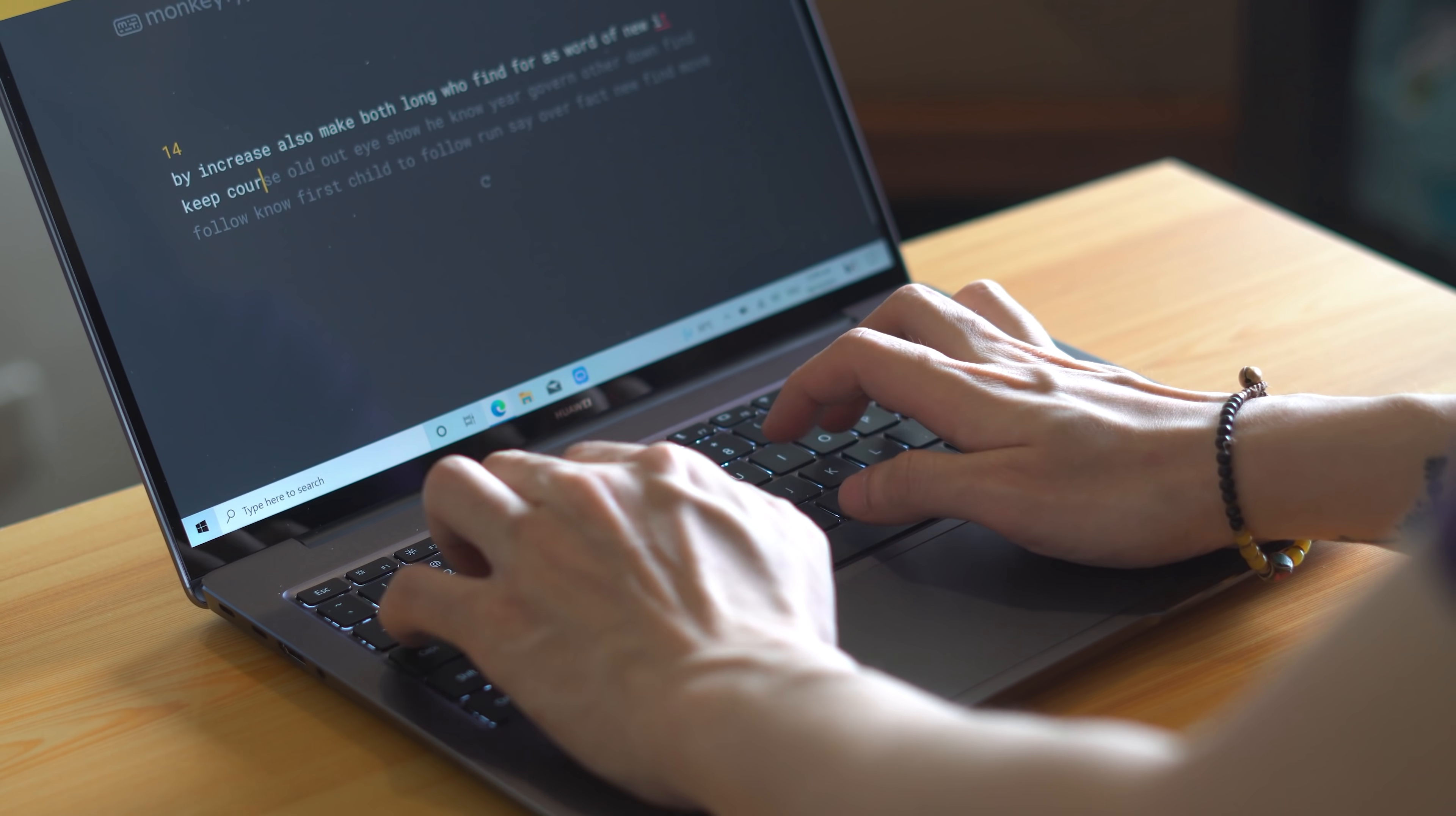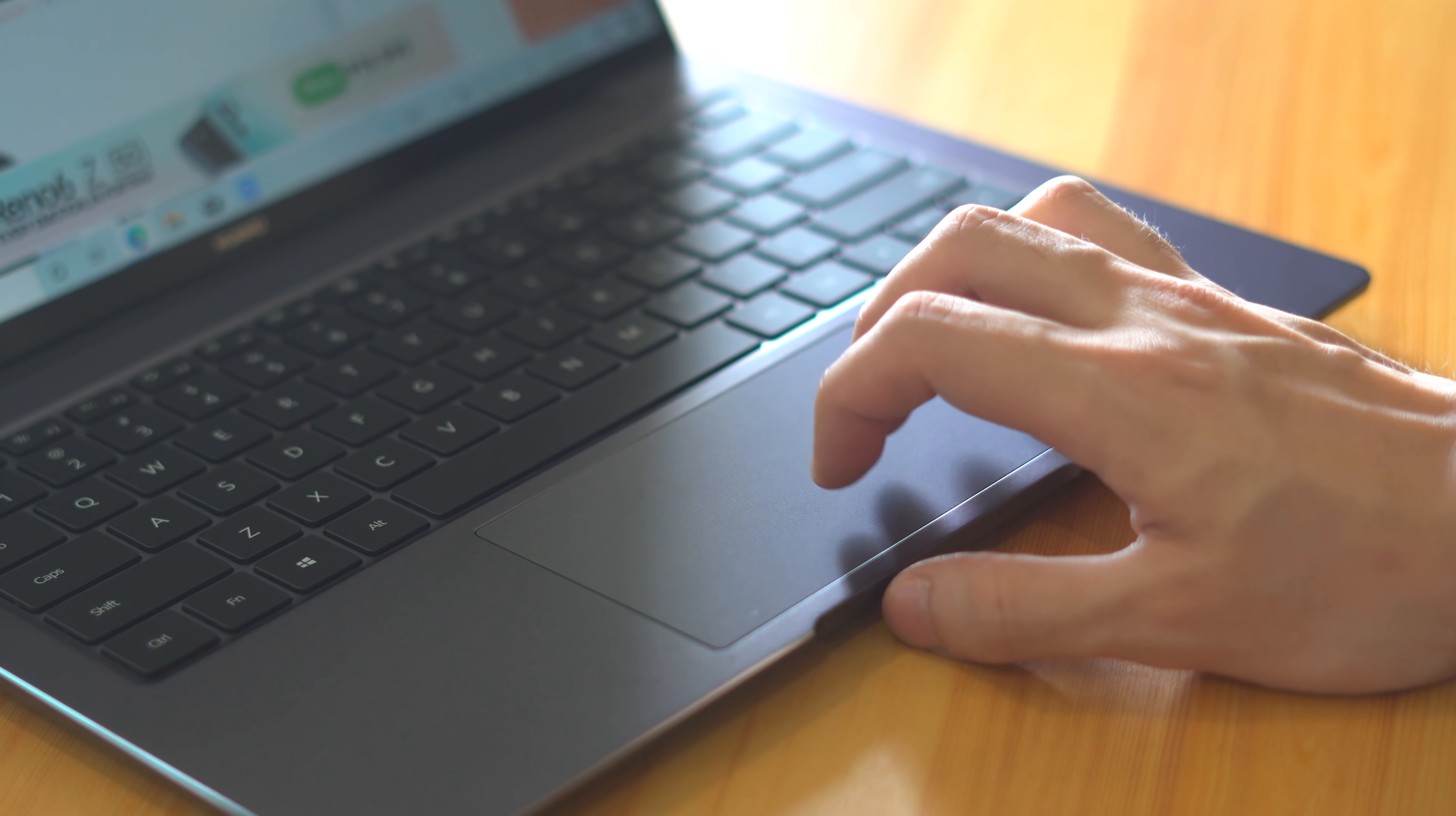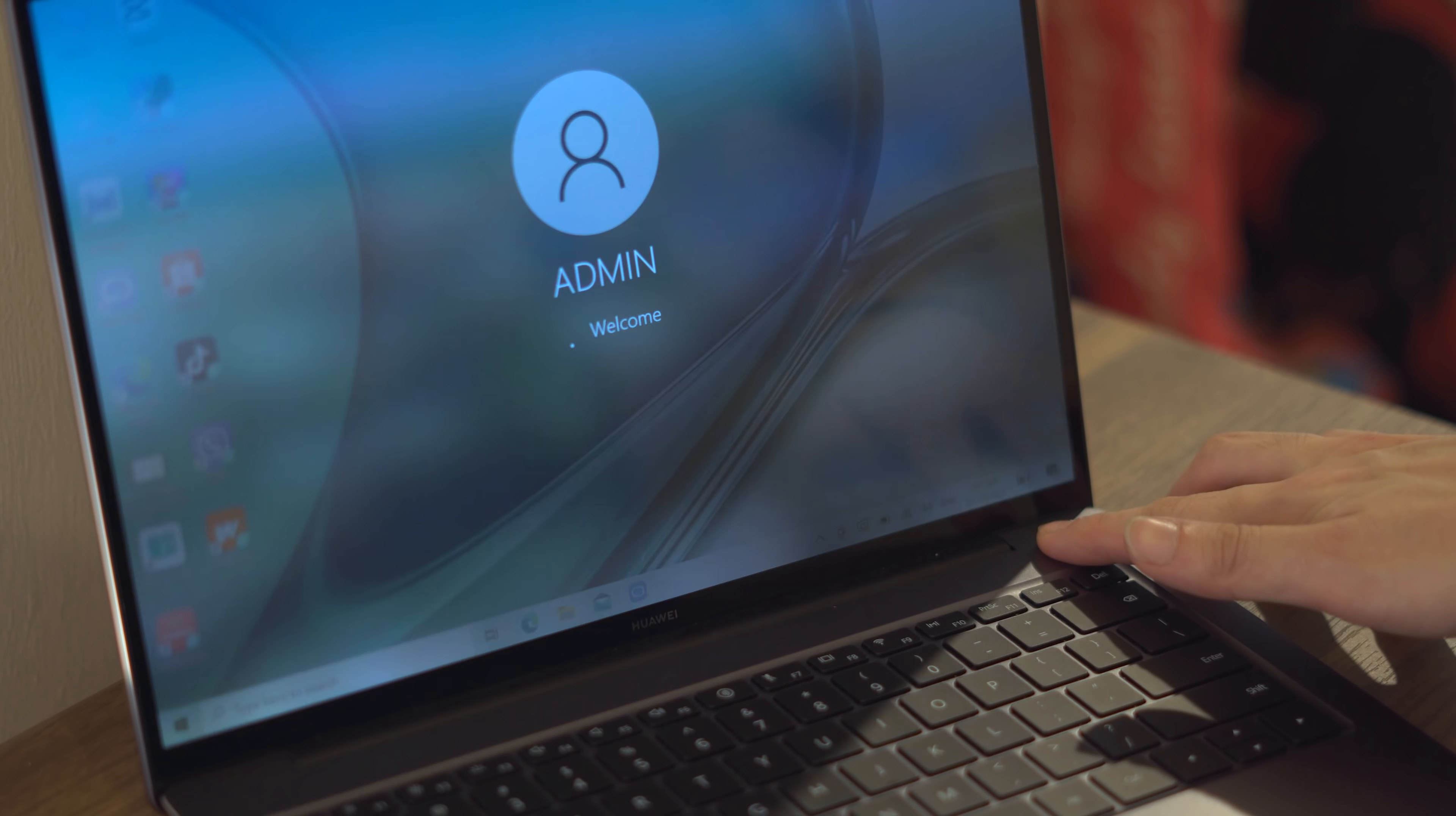Down below of course is the trackpad with a generous space for multi-finger gestures. It uses Windows Precision drivers, and upon experience they are more than decent enough to use in the event an external mouse is unavailable. All that's left in this area is the power button located on the top right corner that also doubles as a fingerprint reader to unlock the device. And as far as I'm concerned, it's quite reliable and quick, which is something always appreciated.